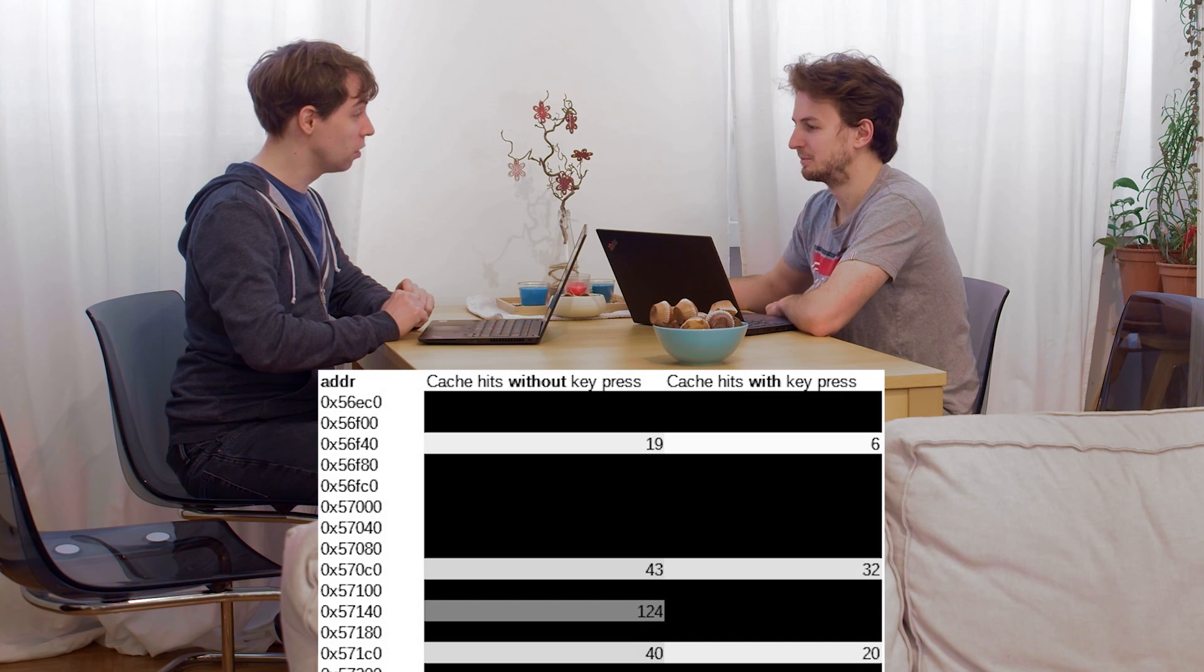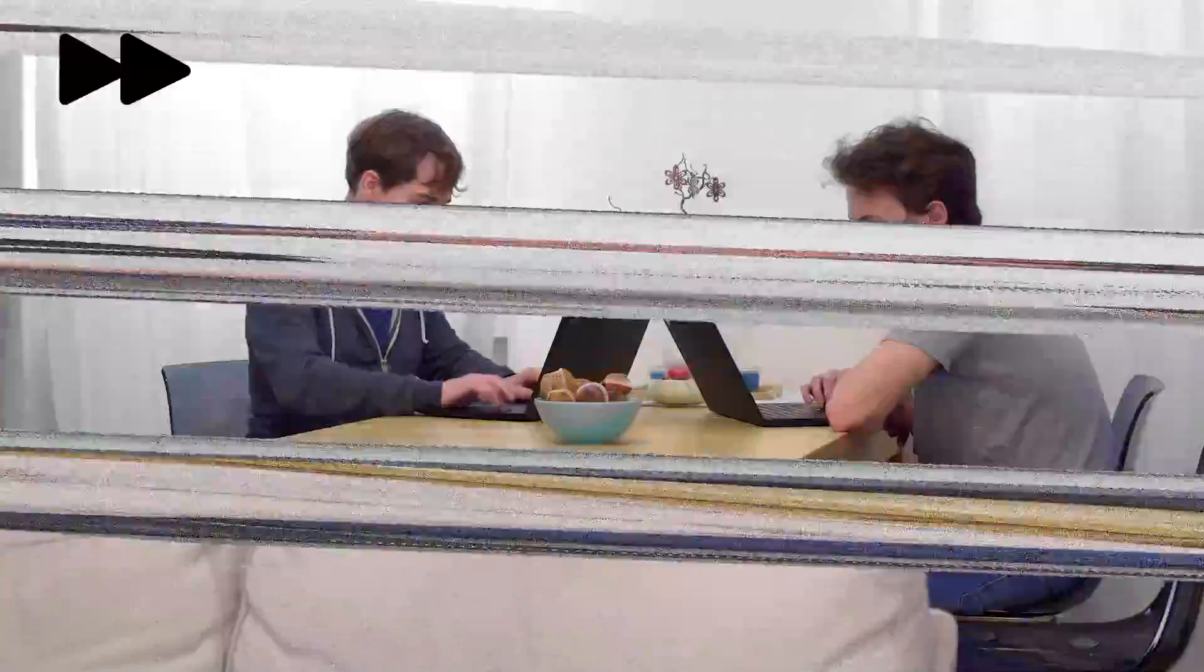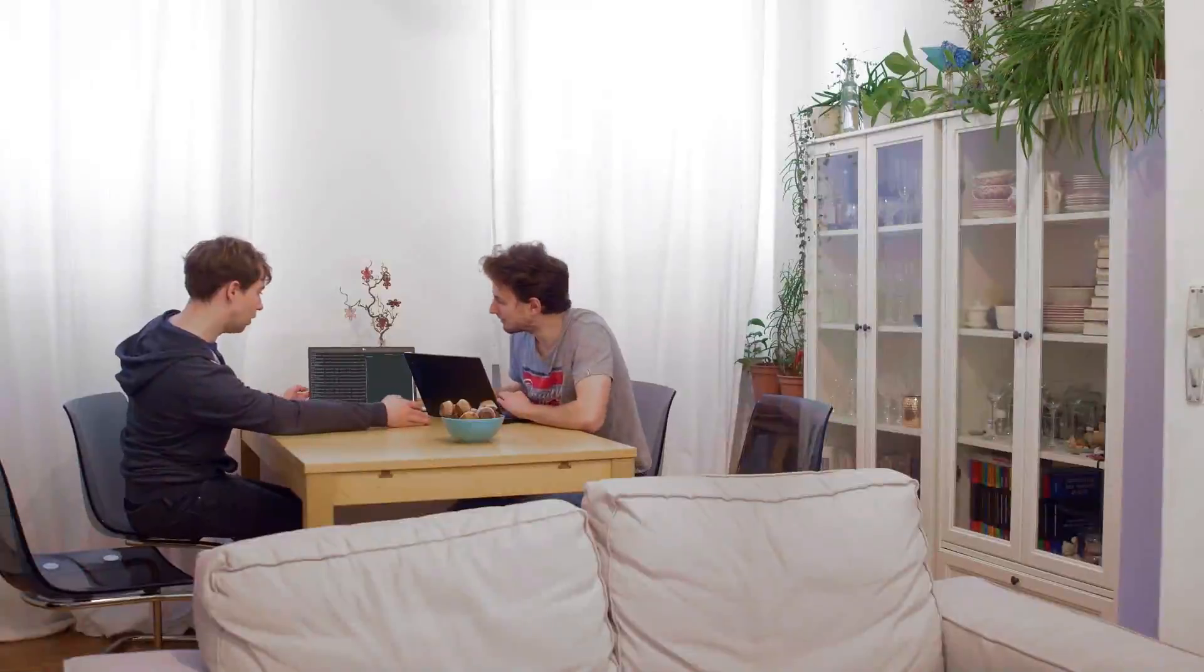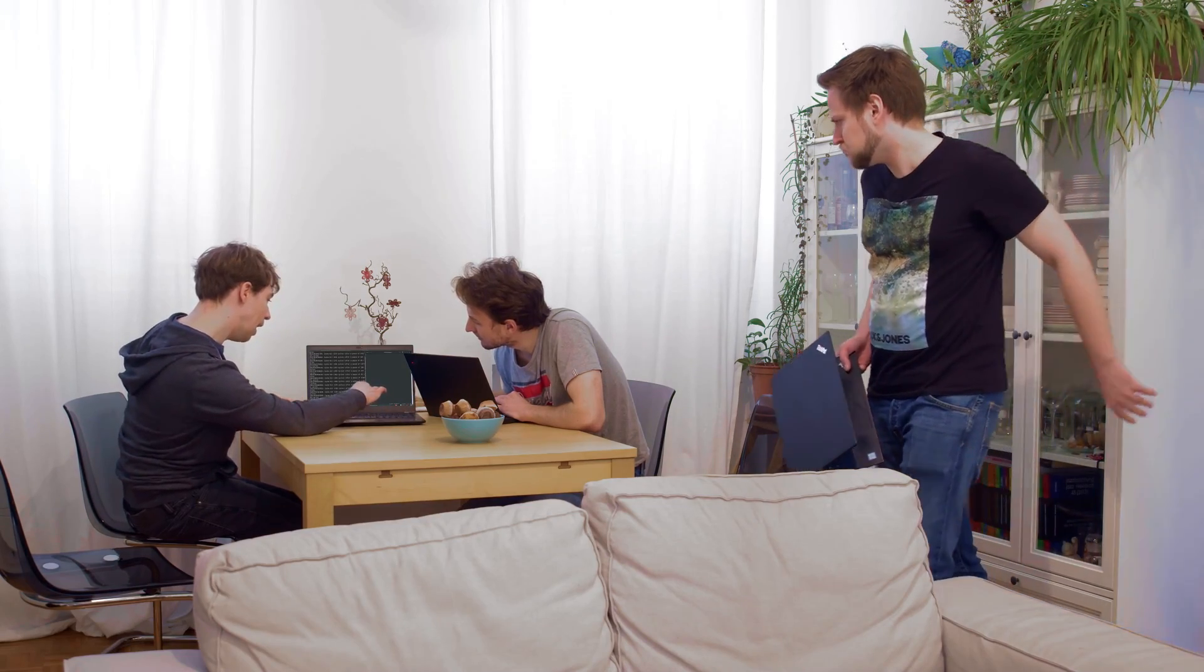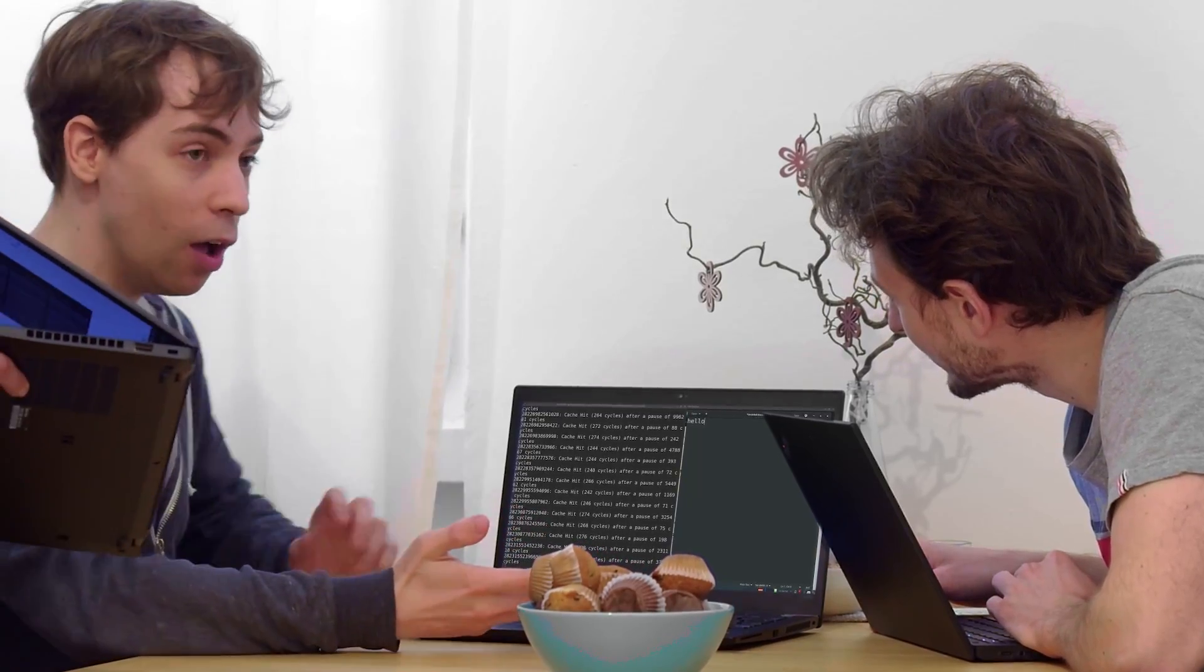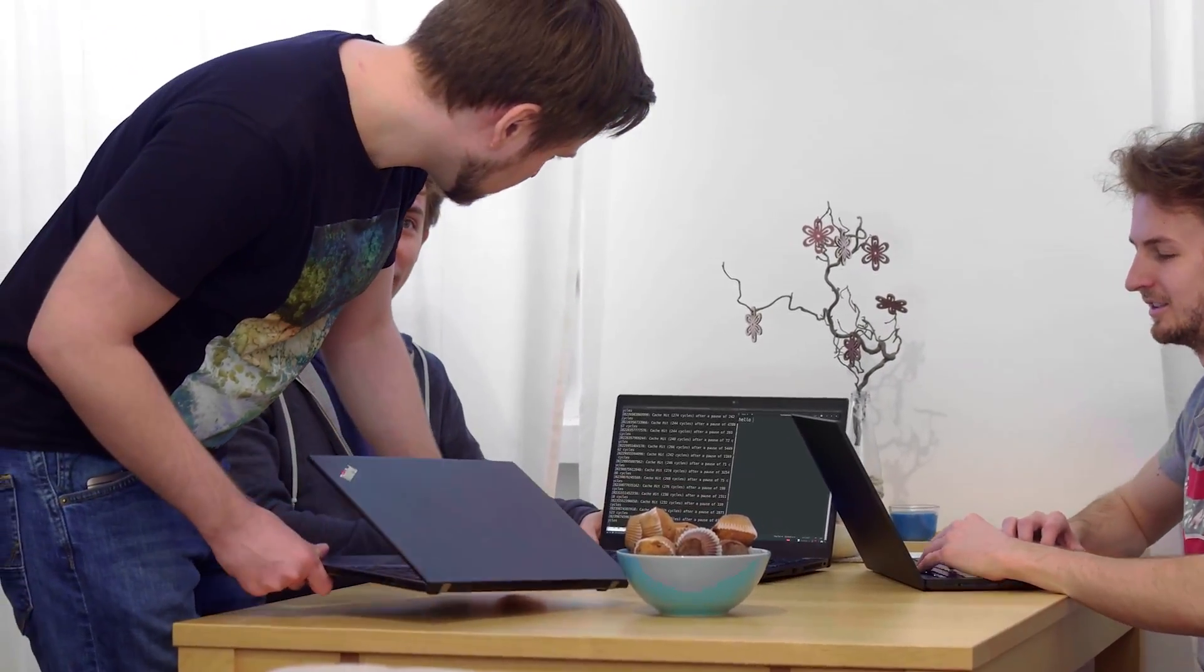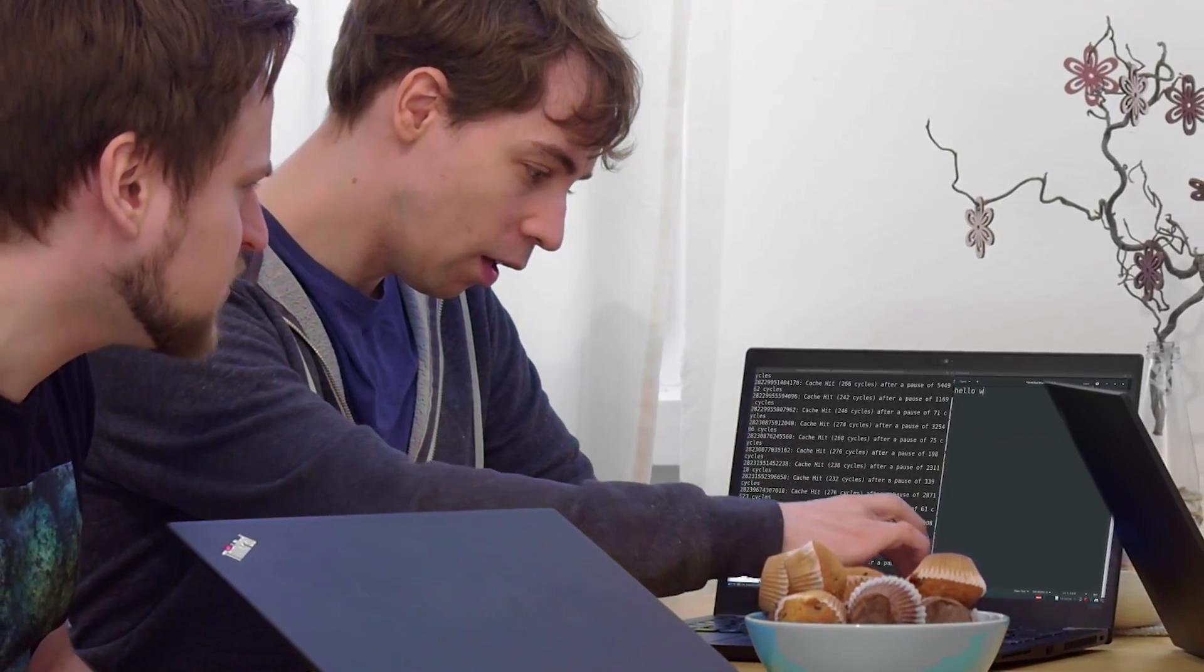Look at this. If I type something here, any keystroke, I can see it. It's a full keylogger. A keylogger? Yeah. Any key that I press, I get a cache hit.